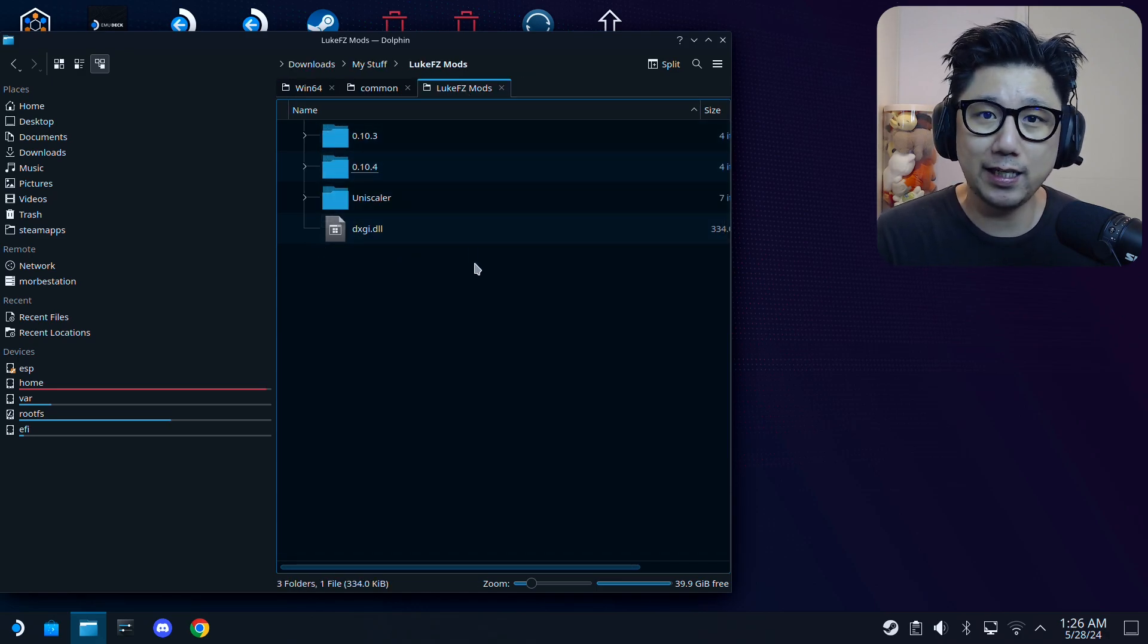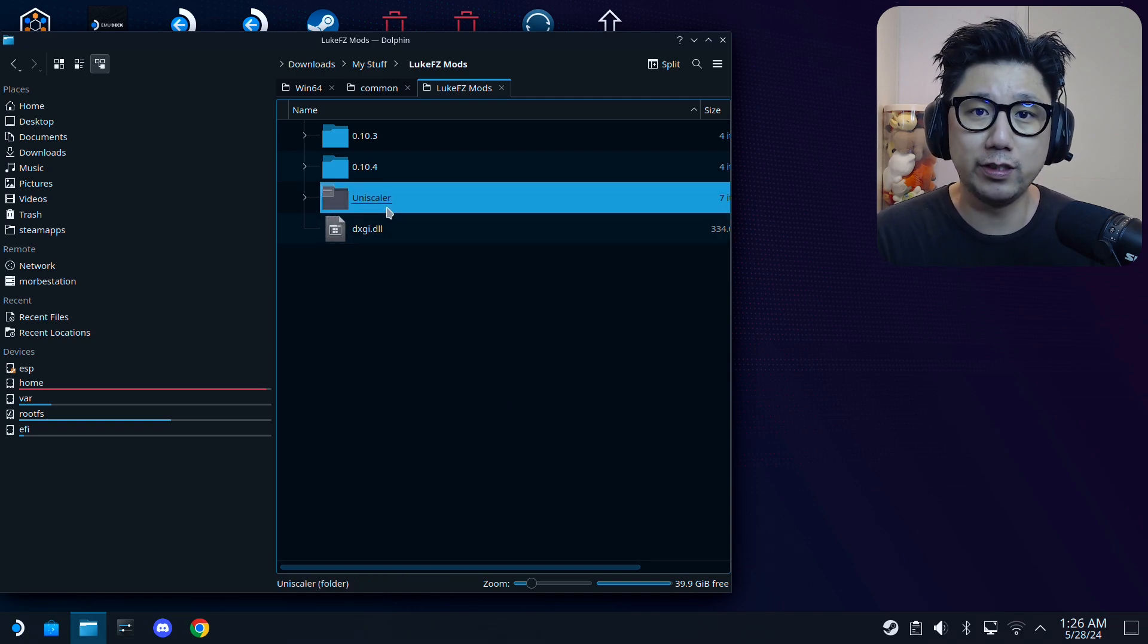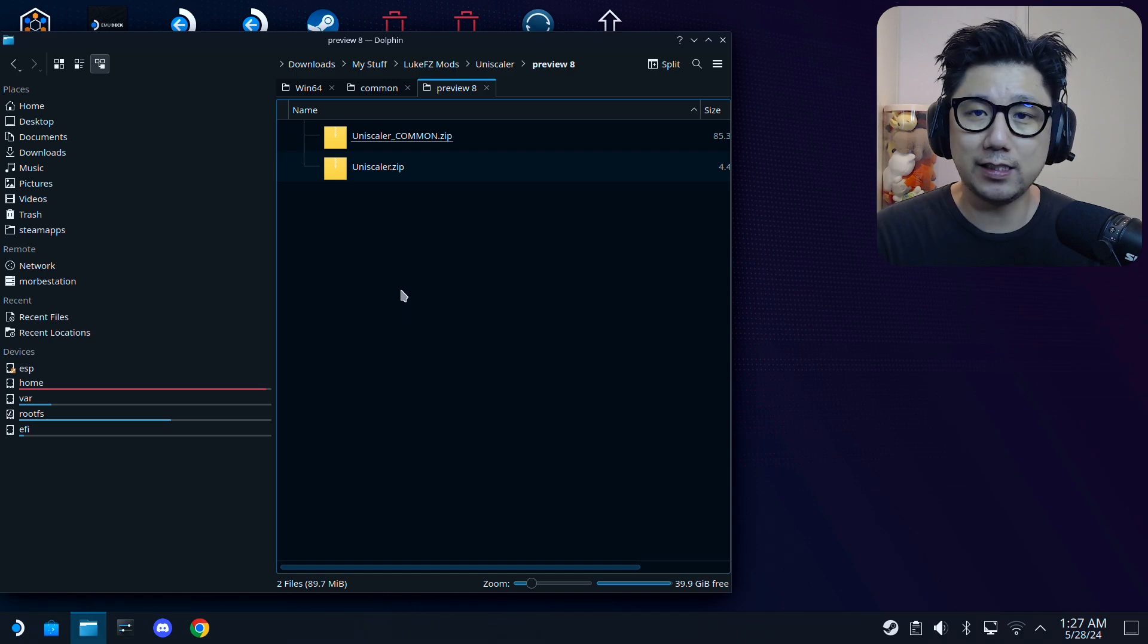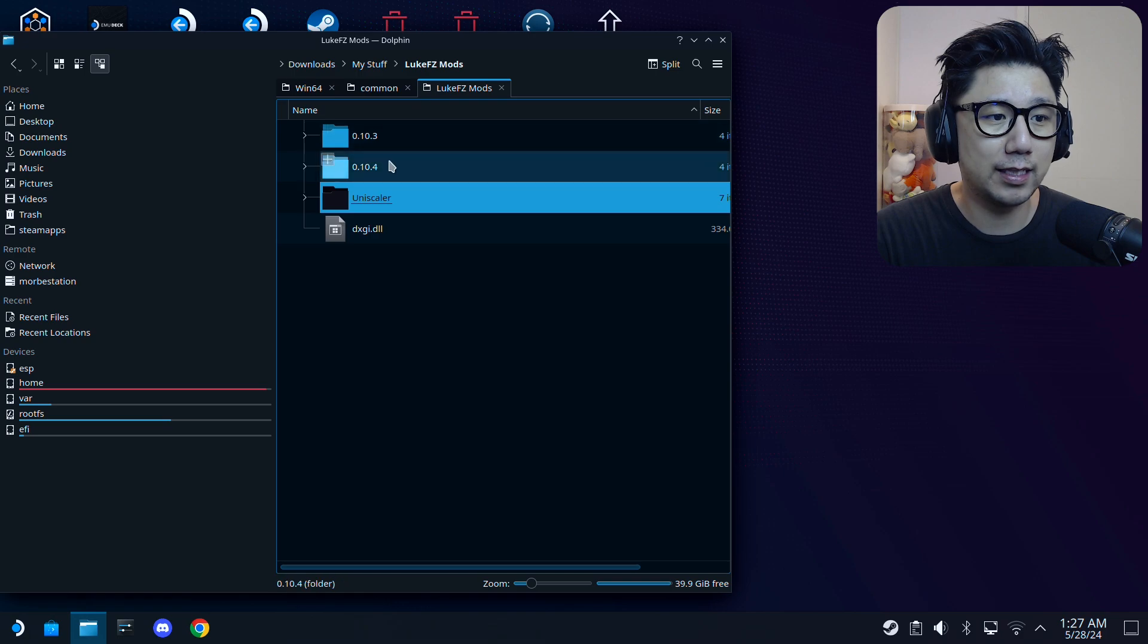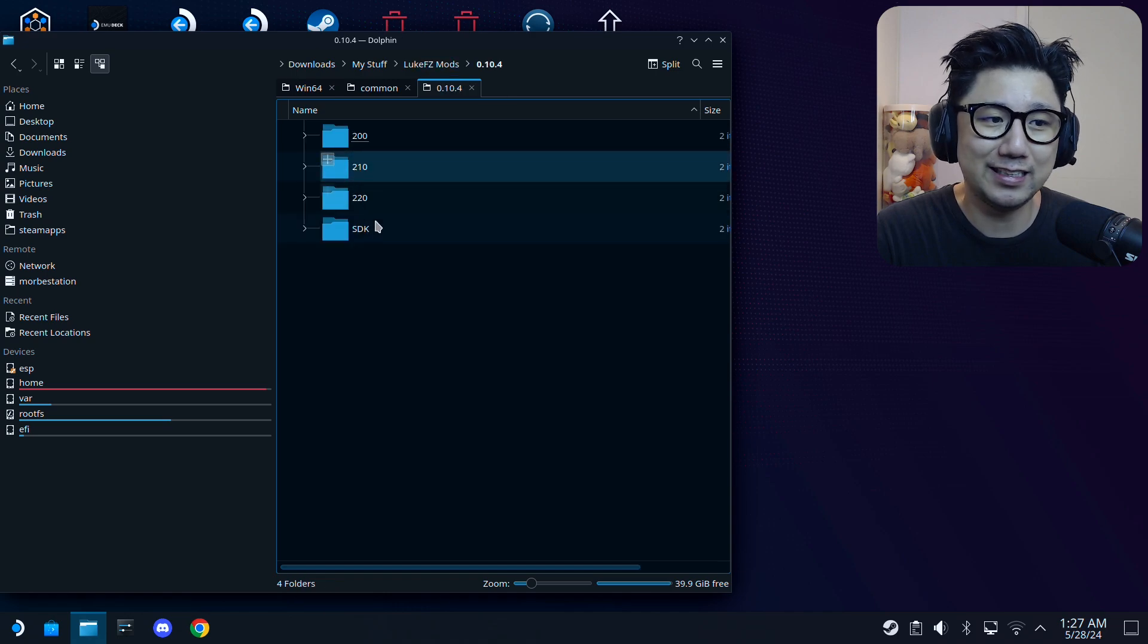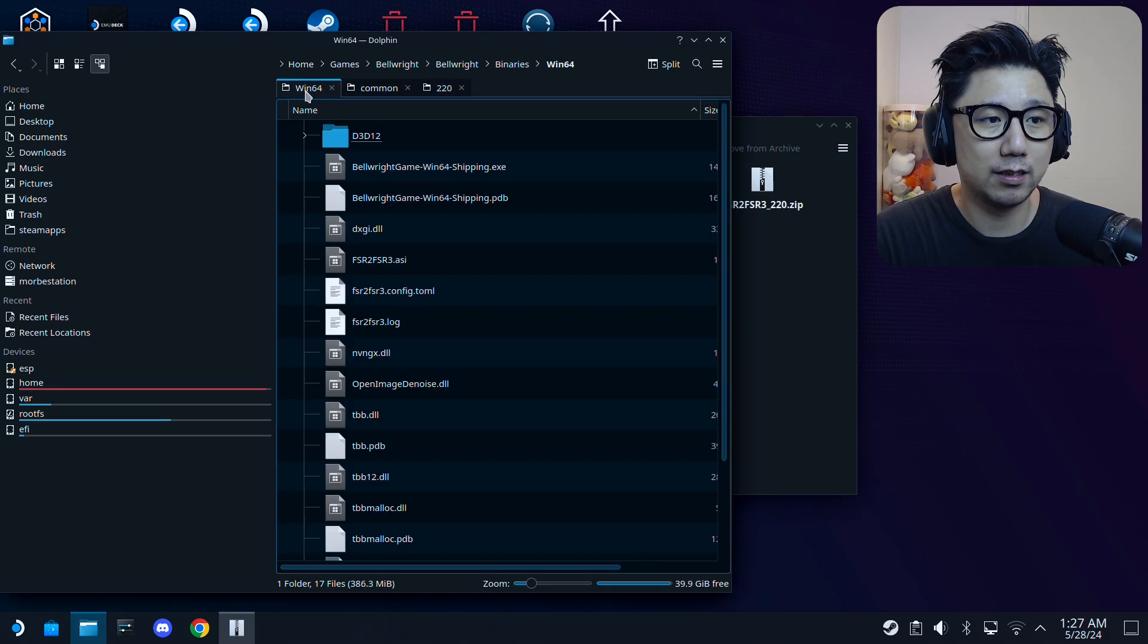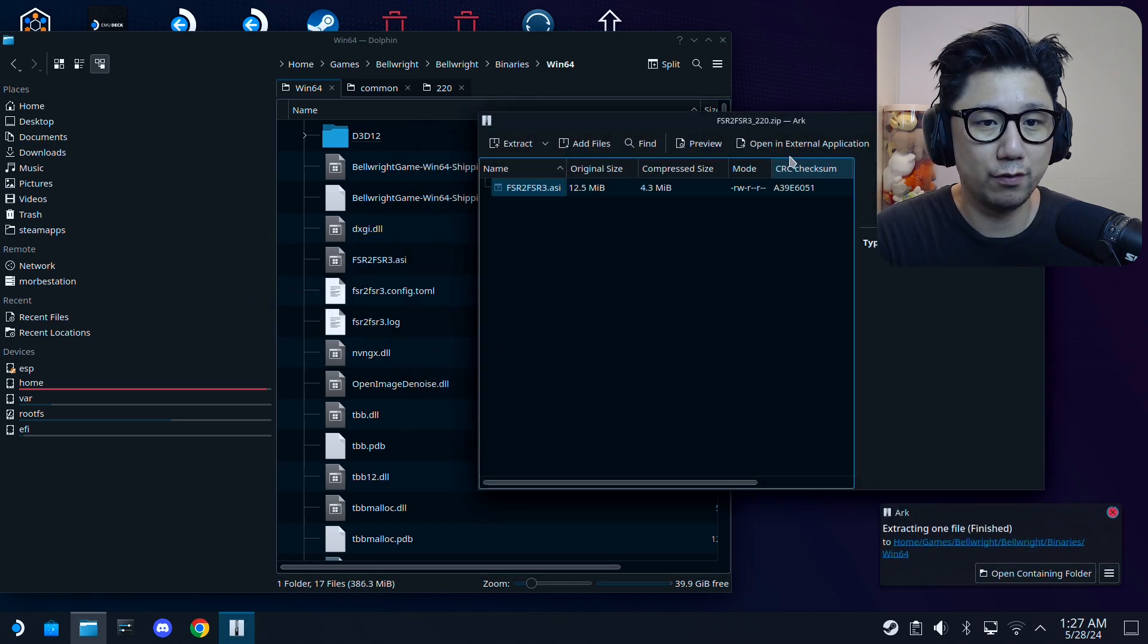LukeFCMods—it's a paid mod. You have to join his Patreon in order to download it. The latest version is now Uniscaler, but I tried that and it doesn't work. If I use Uniscaler Preview 8, I could see the DLSS button, but when I toggle it on and click apply, it just goes back to TSR or TAA. There's an issue here with Uniscaler, so I'm not going to use it. I'm going to use FSR2 FSR3. The latest version was 0.10.4. I don't think this gets updated anymore, but this is the version I'm using—the 2.2.0.